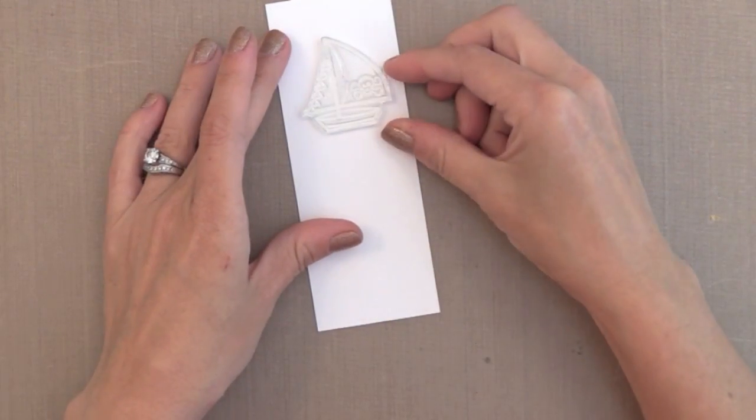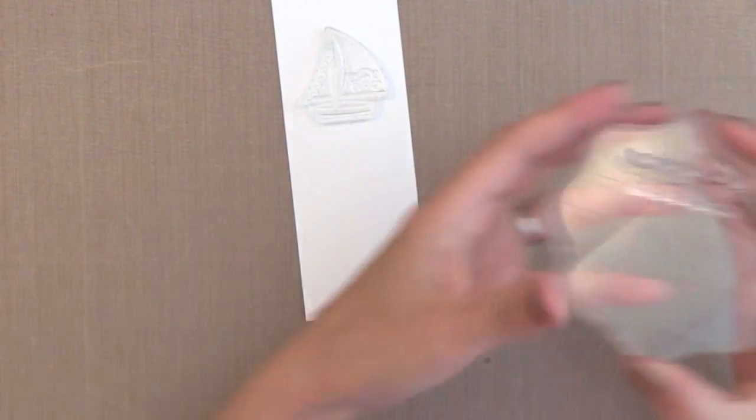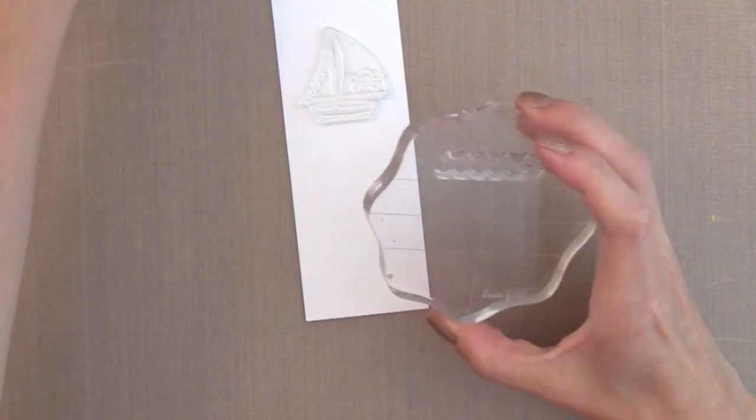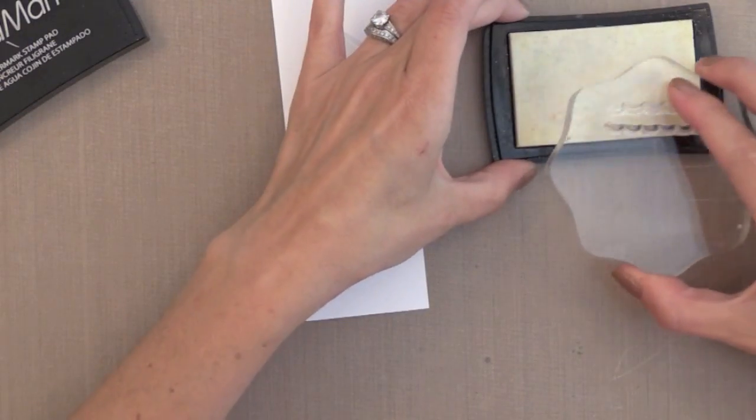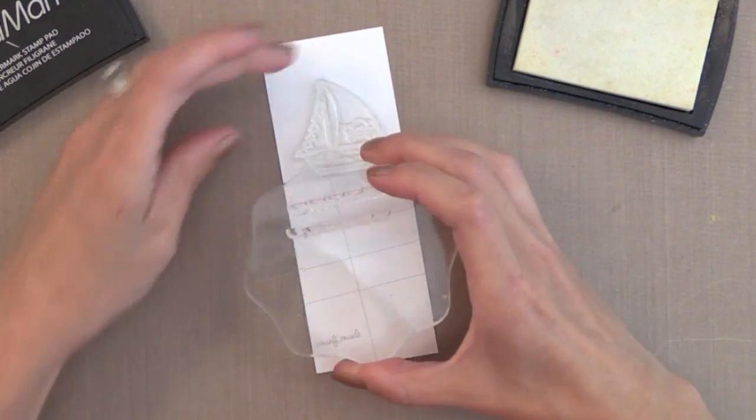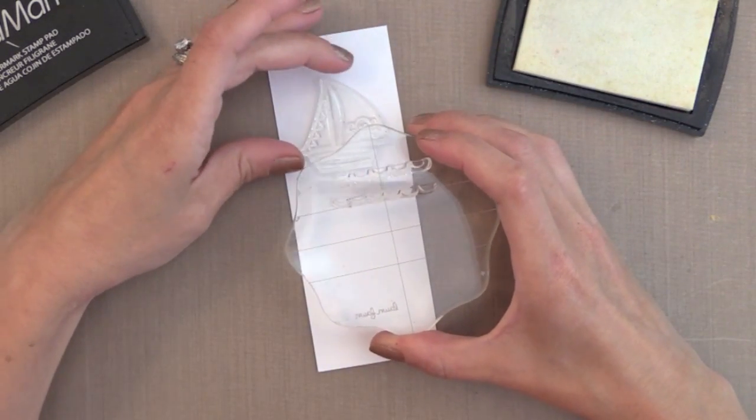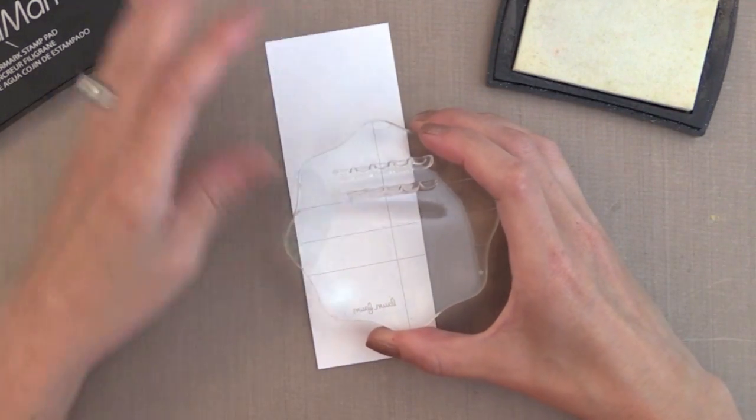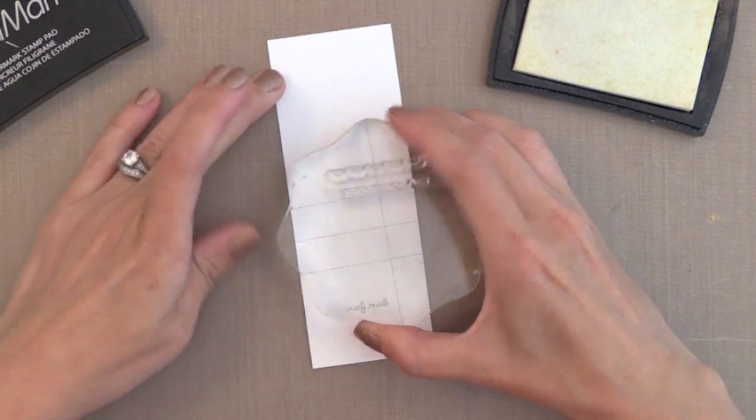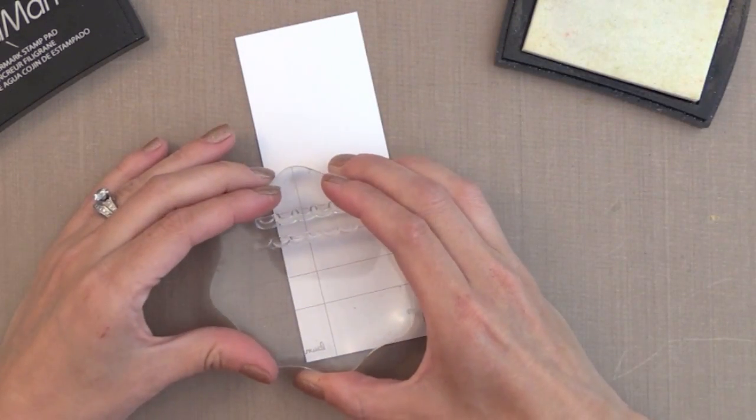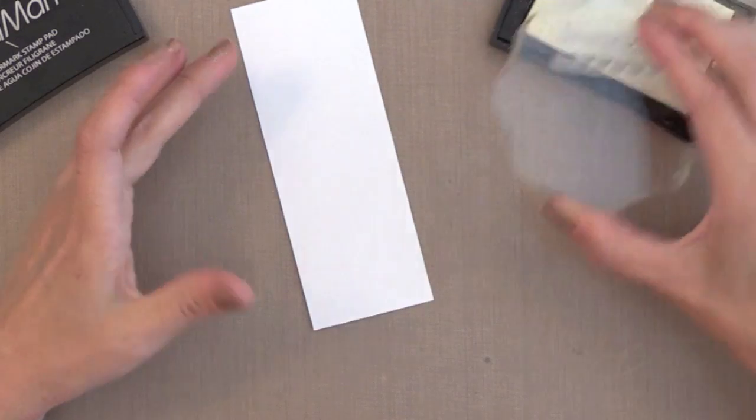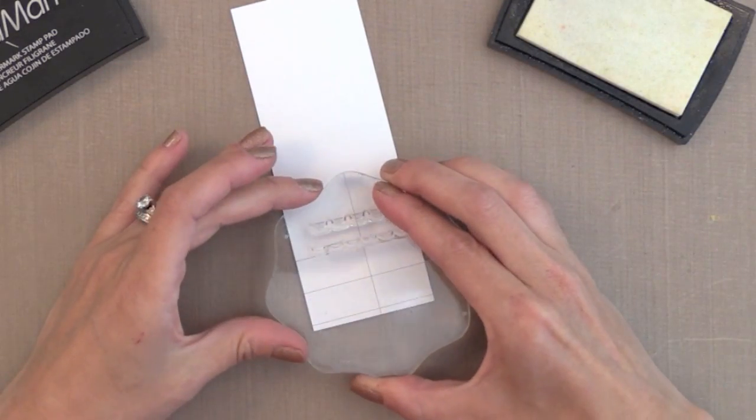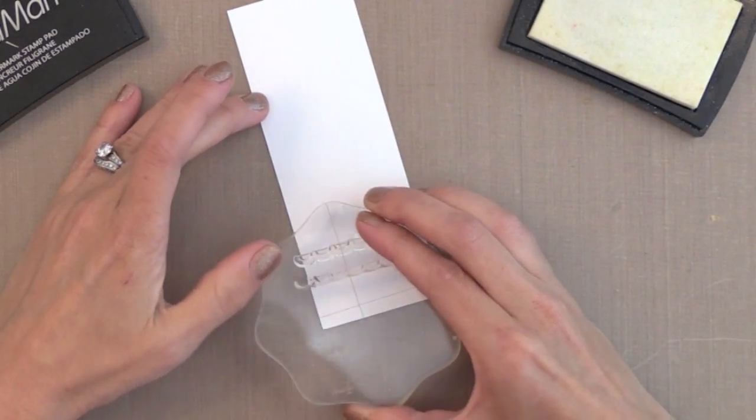I need to start planning out where I'm going to stamp my ocean. I have my little sailboat here and I'm just placing him. I am stamping the waves across the bottom. On my acrylic block I have one wave on one side and one wave on the other side so I can just flip it over when I want to switch. It's just a way to save time.